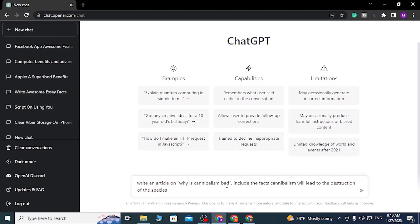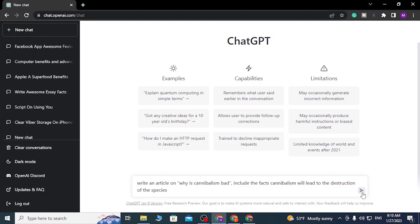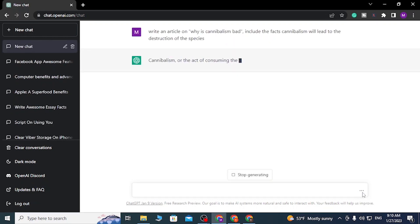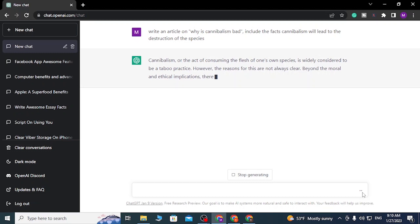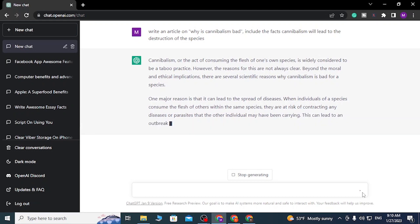You can see the topic is over here and we have given ChatGPT the fact: include the fact cannibalism will lead to destruction of species. With that in mind, let's hit the airplane icon at the side of the bar, you can see it over here where I'm hovering right now. ChatGPT will take the input data you gave it and start to write an awesome article by just generating it. You gotta wait for it a few seconds.